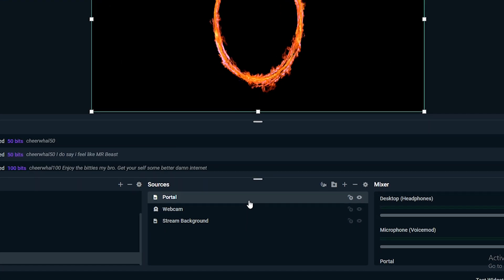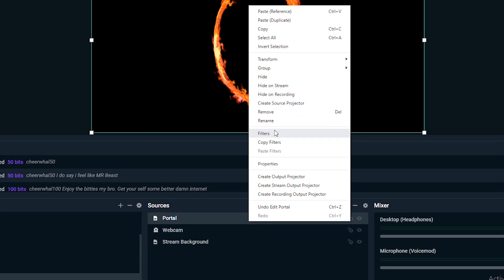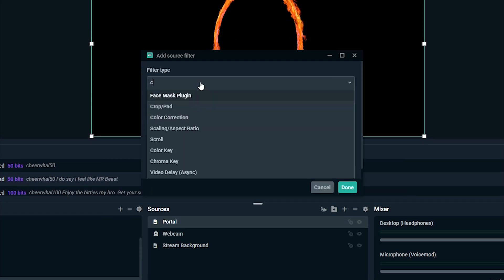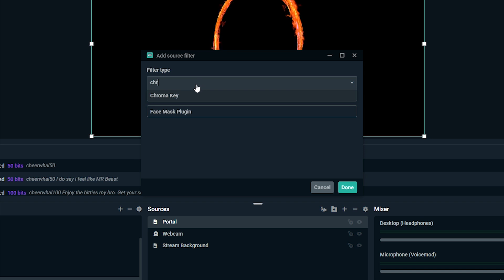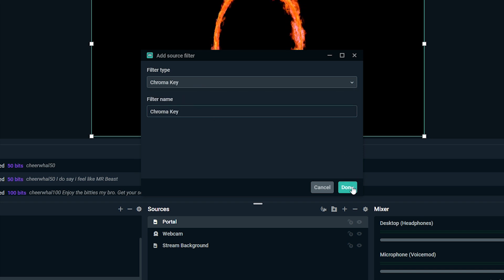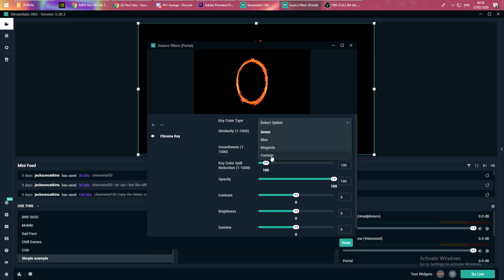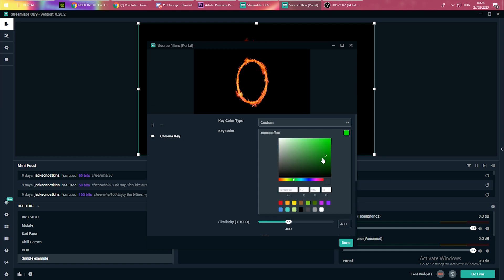To do that we're gonna right-click our portal and go to filters, then add. We're gonna go to chroma key — keep that as chroma key. You come to this screen and it should look very familiar to you. The only different thing we're gonna be doing here is going to the key color type. Currently it has green selected. I'm going to select the dropdown and go down to custom. It now gives us an option to select the color we want to key out — I'm going to change this from green to black.